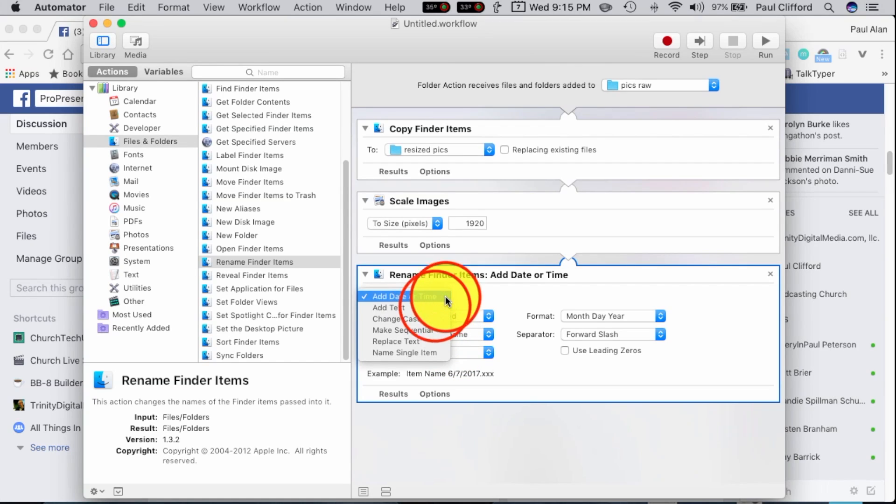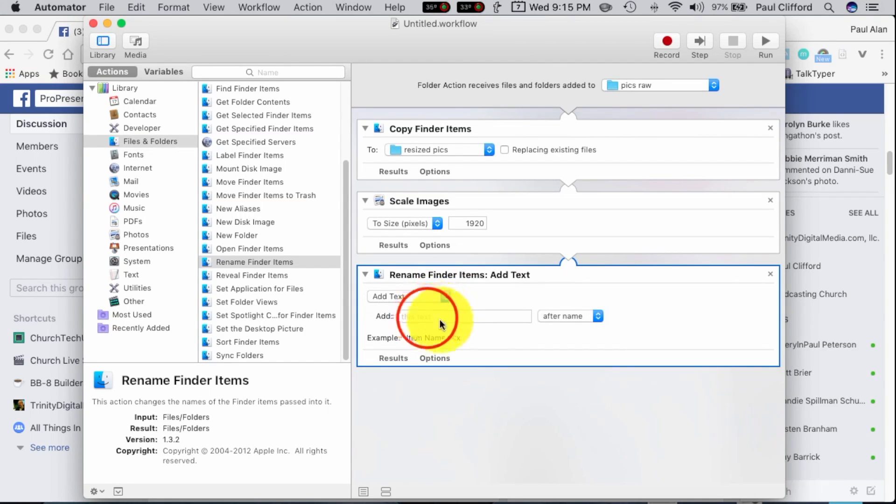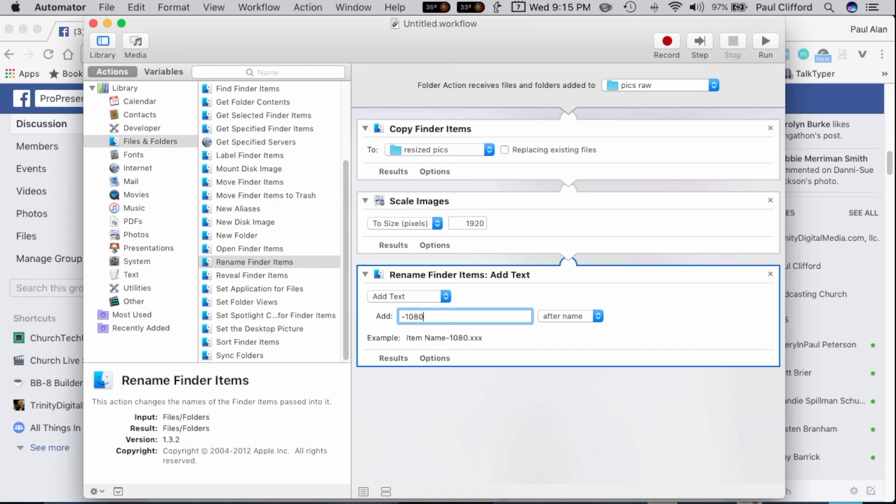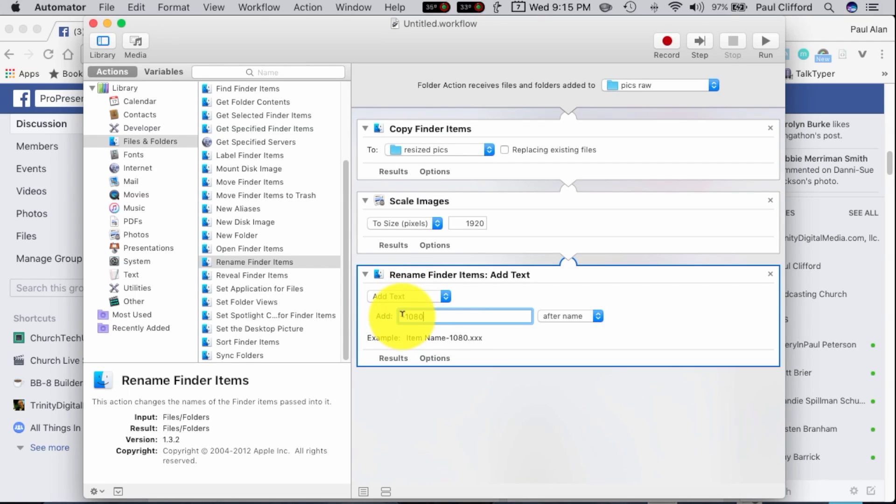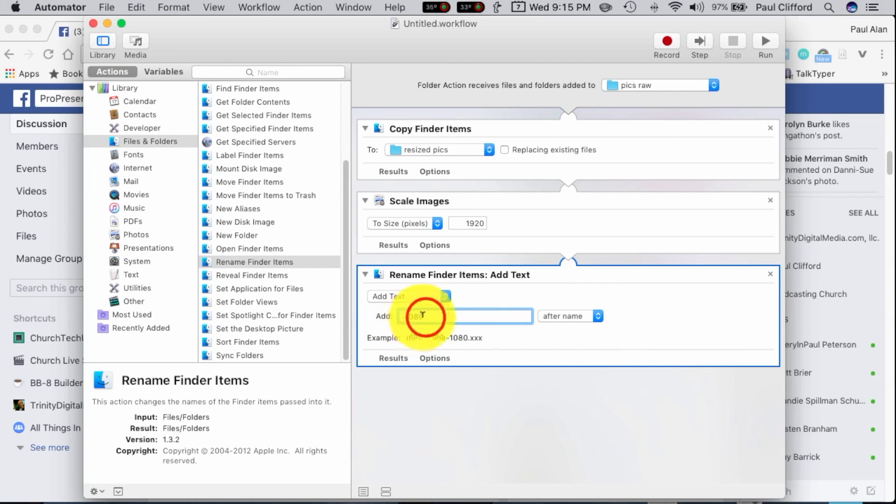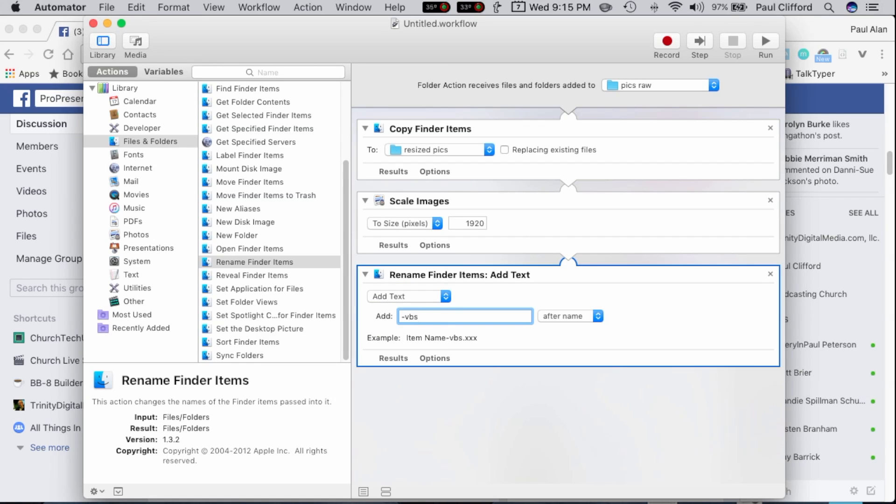And change this to Add Text. And I'm just going to put a dash 1080p, so 1920x1080p, technically these are going to be a little larger than that, because the aspect ratio isn't exactly right, but I'm going to add the dash 1080p after the name. I could do dash VBS if I wanted to.